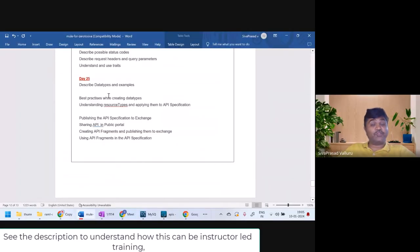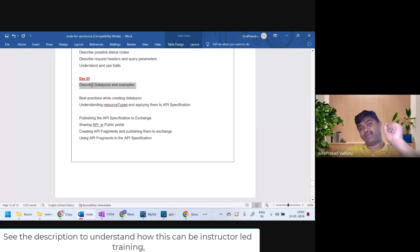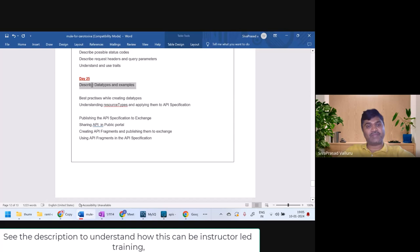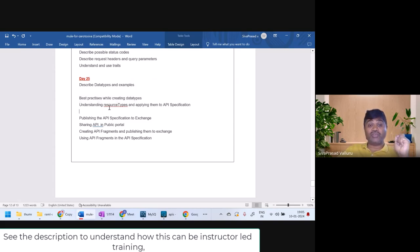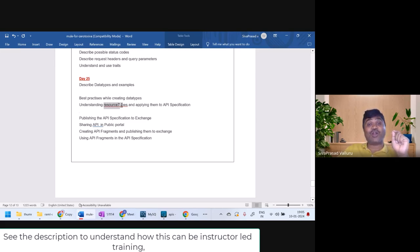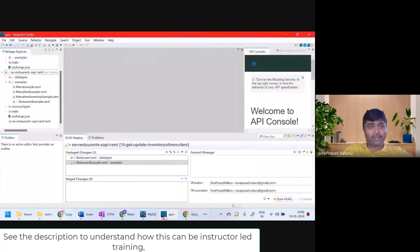Hello and welcome back to Day 25. We are still in Day 25. I hope you understood how to describe data types and examples in your API specification. Today we'll understand the best practices while creating data types, and also we'll understand about a very important and confusing topic called resource types. Let us get started.